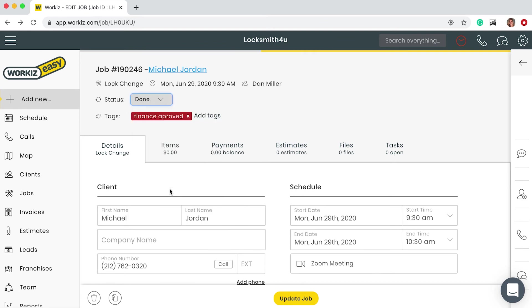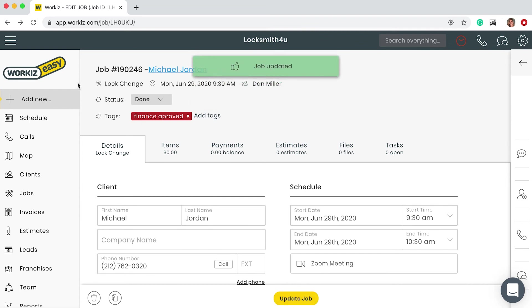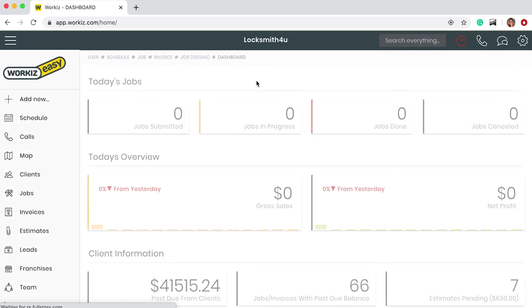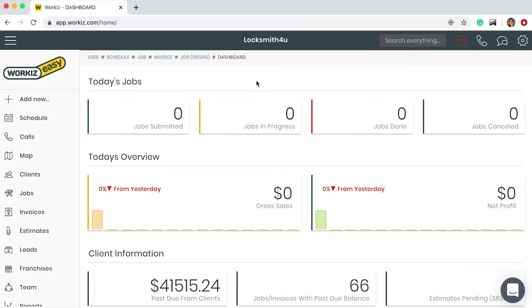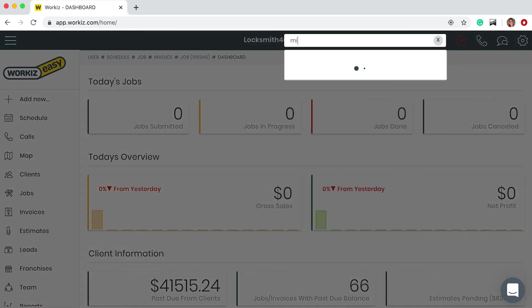I want to show you how easy it is to now go back and find this job and invoice from anywhere within Workies. You can look for example from your home page. You can search easily Michael Jordan, our client.